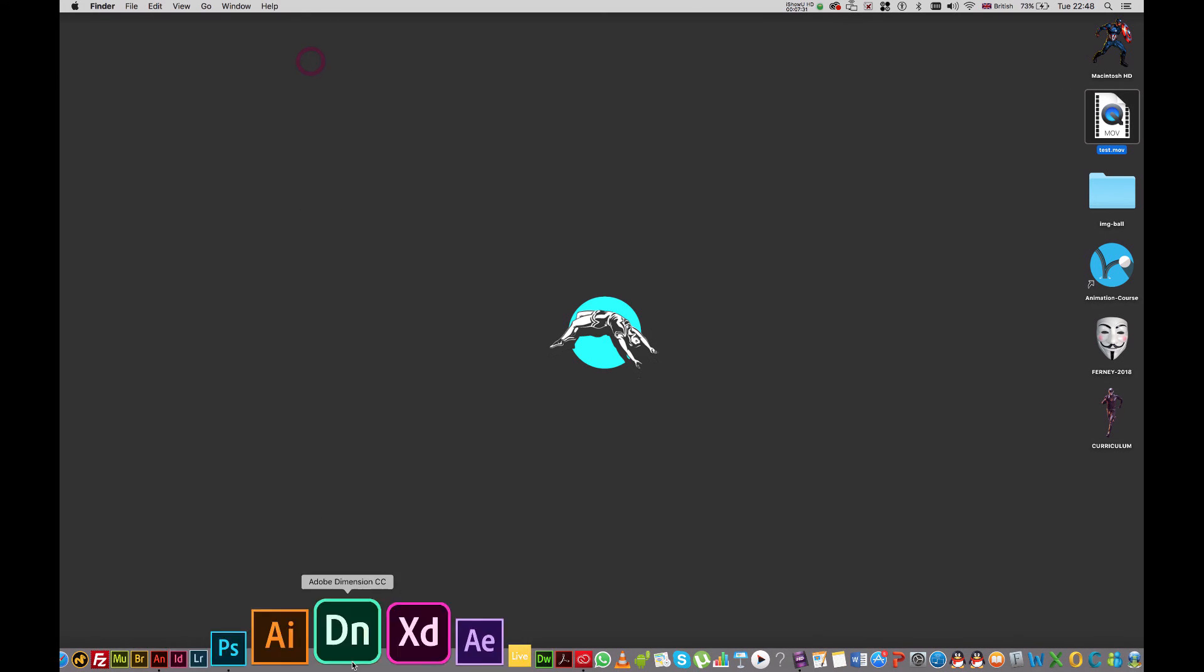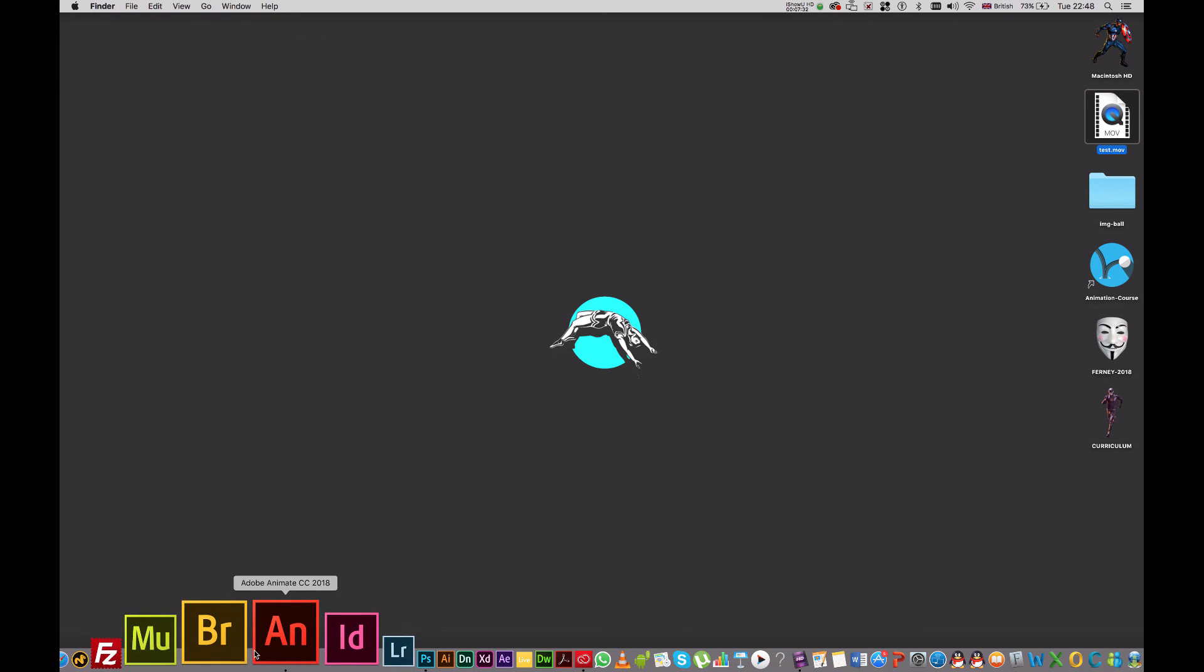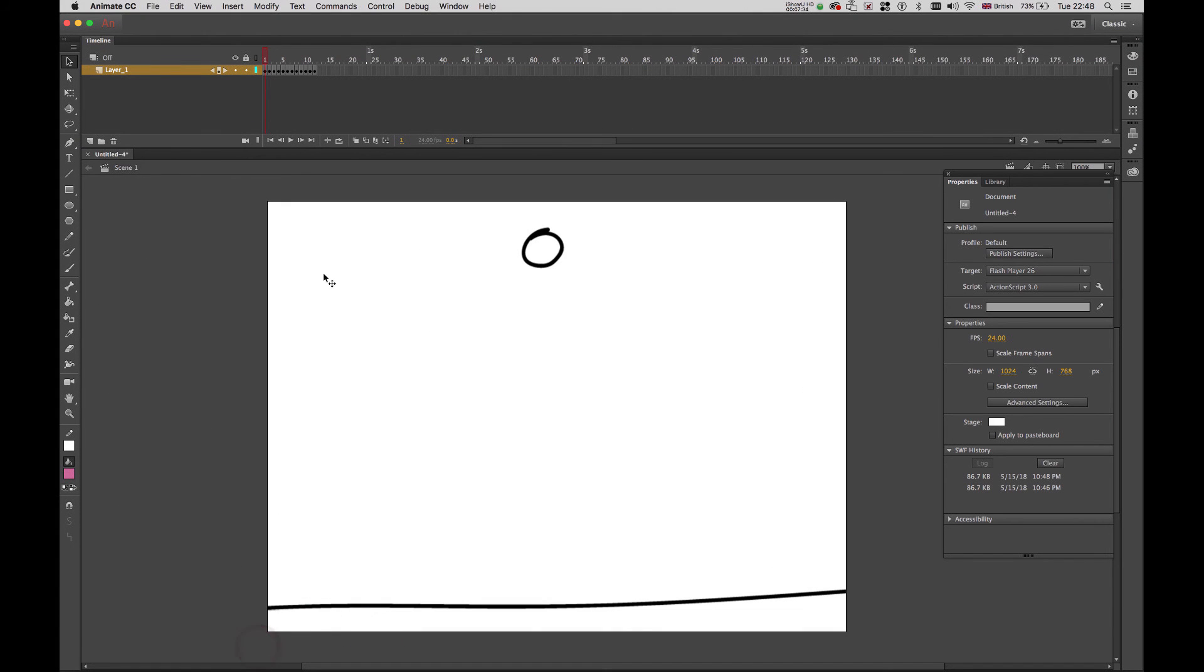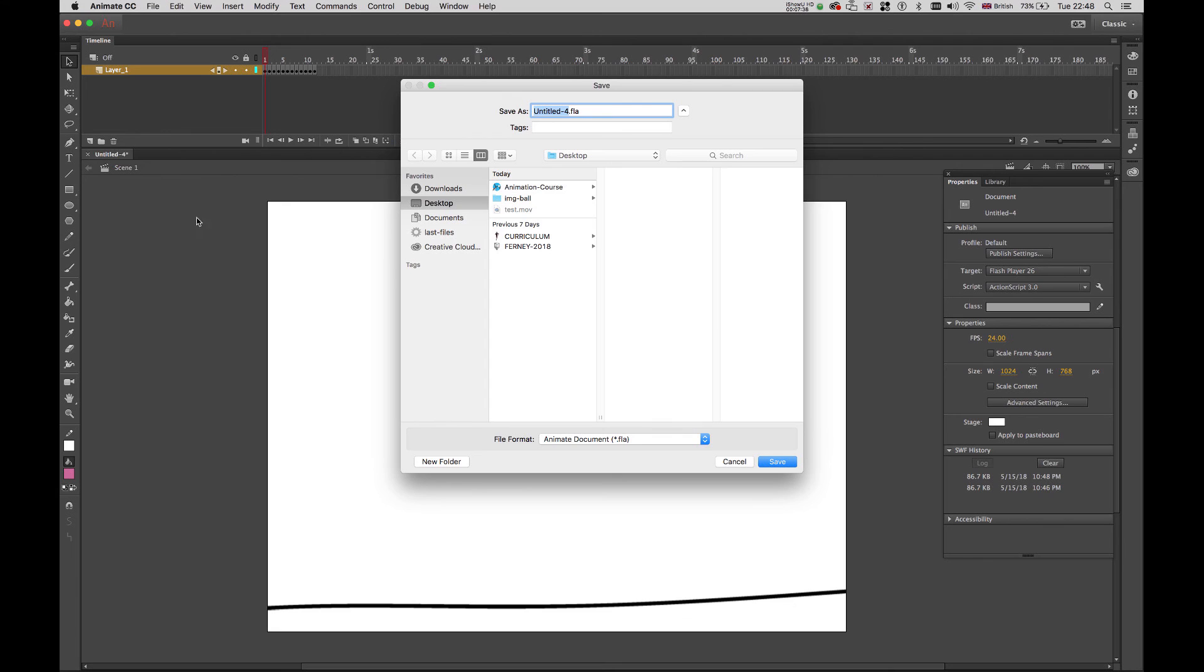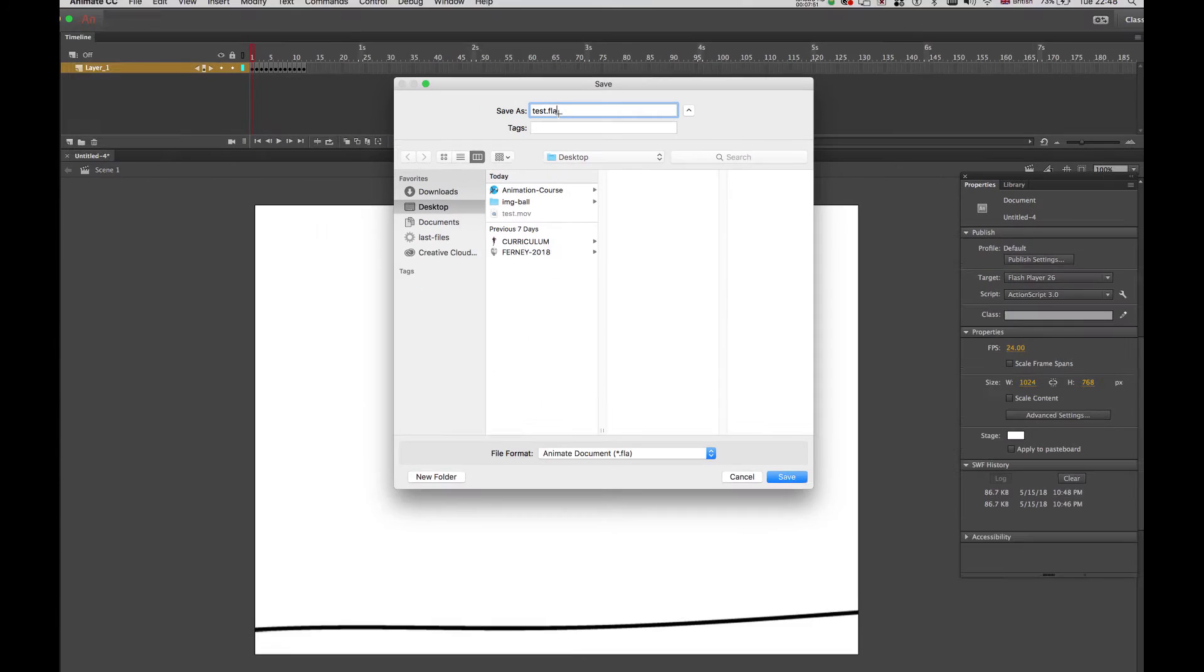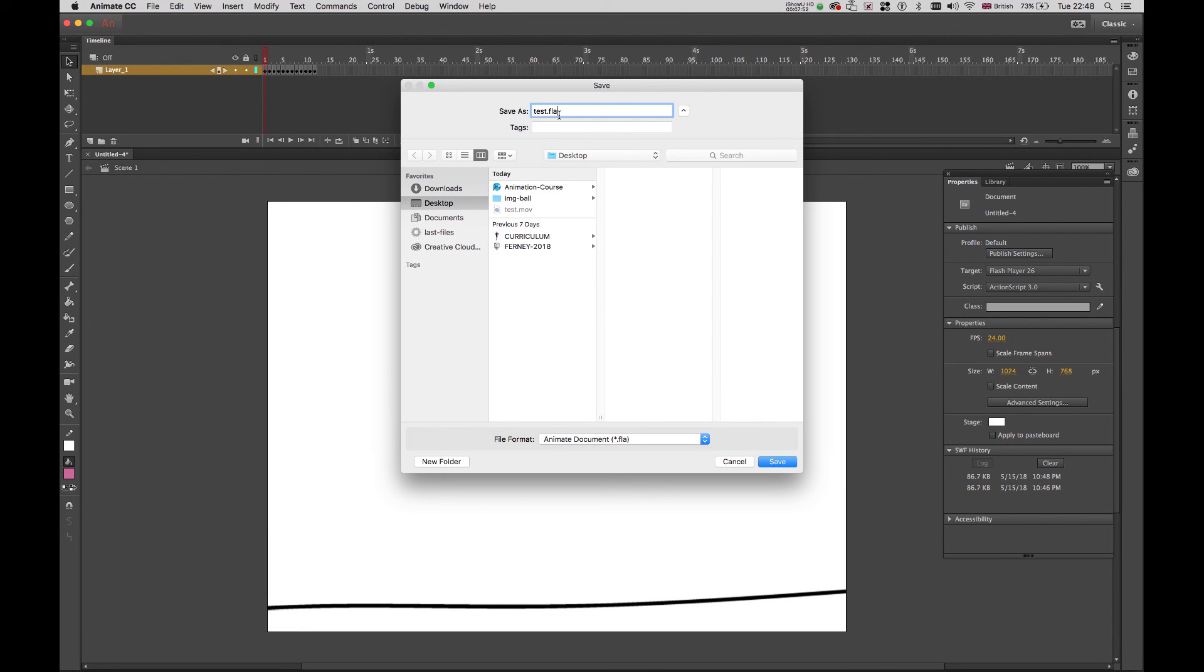But before I finish, remember to save your animate files. So command shift S, go to the desktop. I'm going to call it test. And this is test dot FLA, which is a flash file. So if you need to edit or modify or add or remove frames, or basically update it, just open this file and continue working. I'm going to save it.